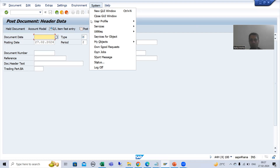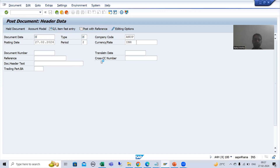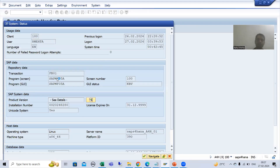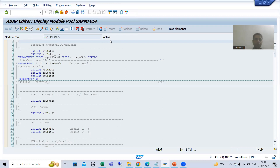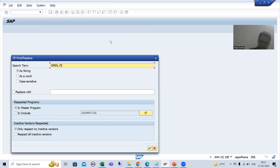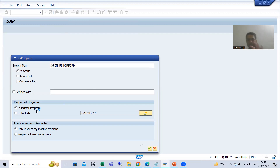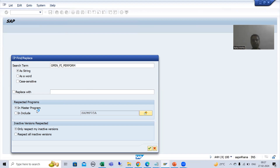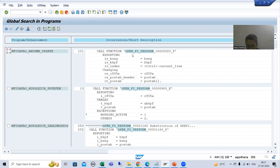We go to the program for the FB01 transaction code via System → Status, double-click on the program, and search for the statement OPEN_FI_PERFORM using the Find button. Do not forget to choose the radio button for the main program. This will show all the BTEs available in this FB01 transaction code.